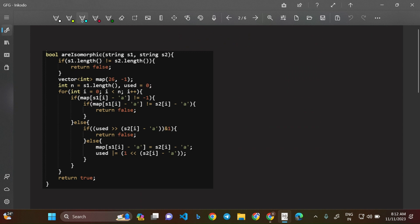Now going to the code. The first condition: if s1.length is not equal to s2.length, we return false — that's the first case of false we discussed. Then we take a map array of size 26, each initialized with minus one, and an integer variable `used` initialized to zero. We'll see how this `used` variable works in a moment.